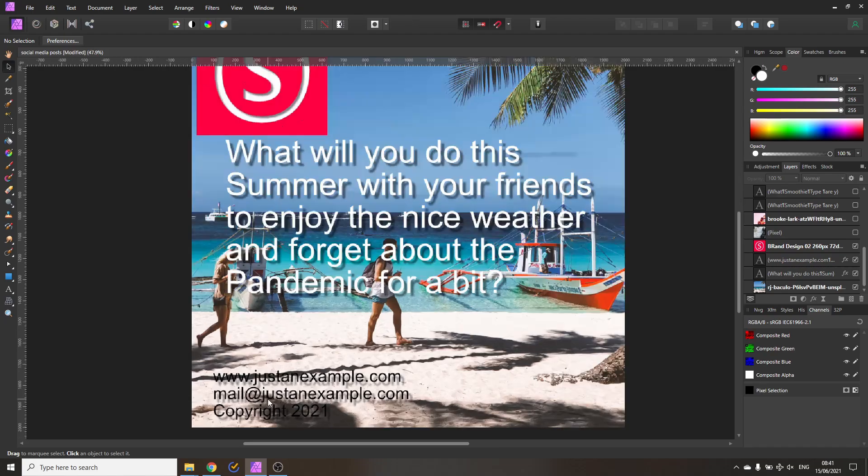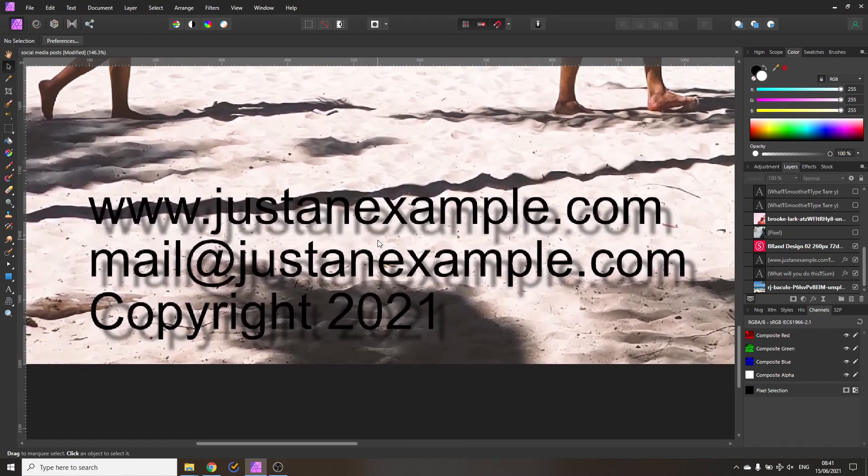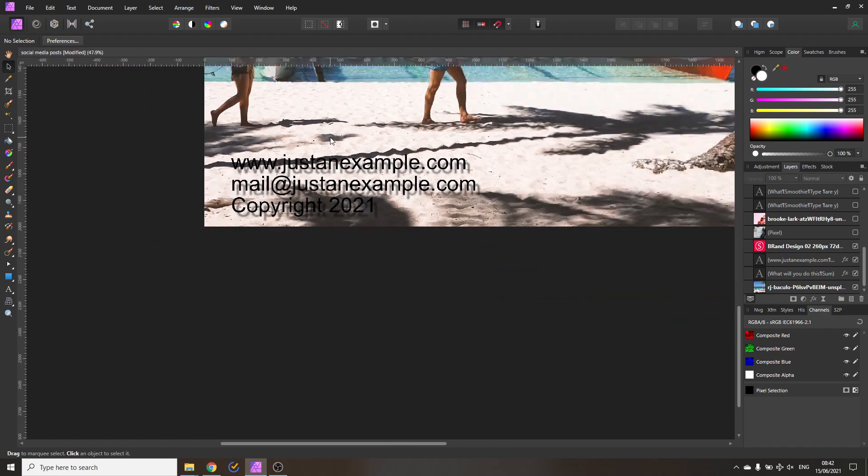Then what we also have in this picture is down here we have even more text that is distracting and you don't really need that because you have posted the image on your social media account which means the picture is already at a place where people can connect to you. So in most cases you don't need that. People can just click on your profile and then connect to you.